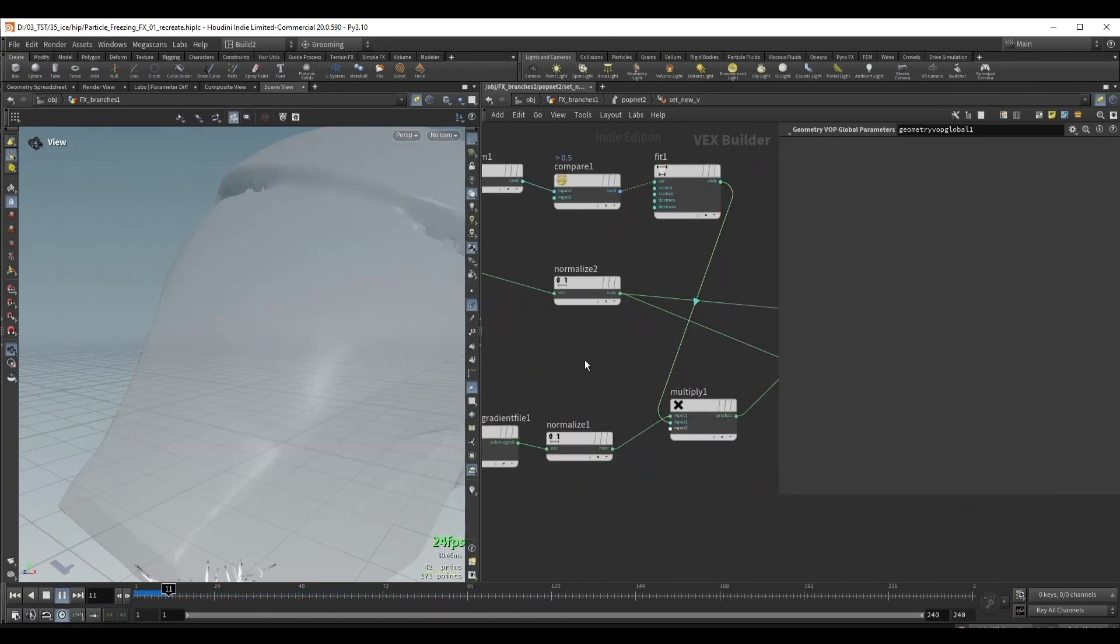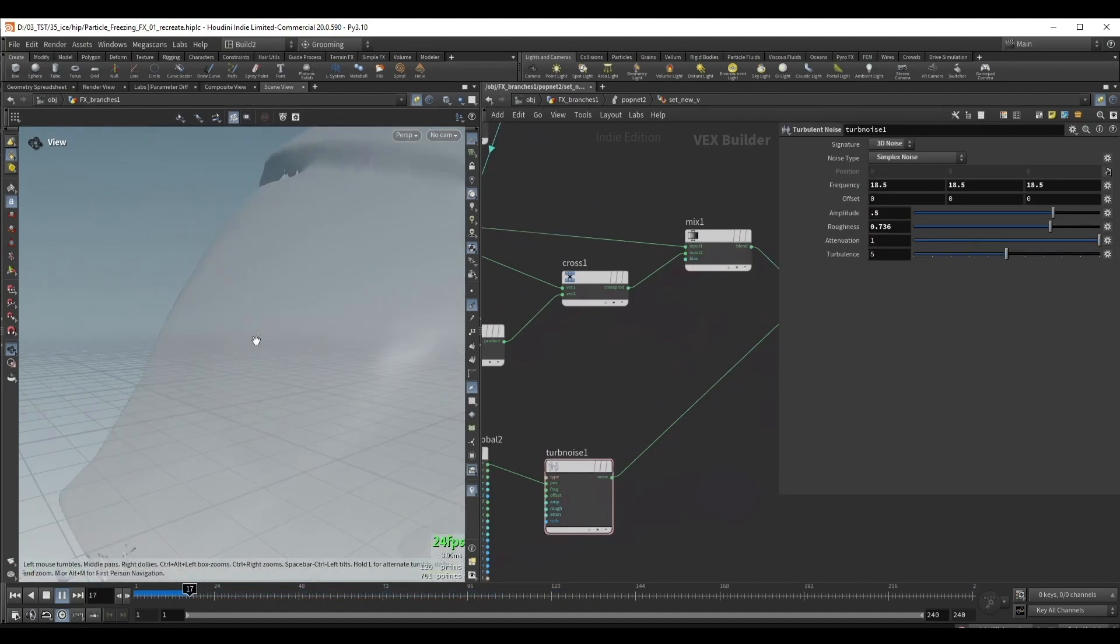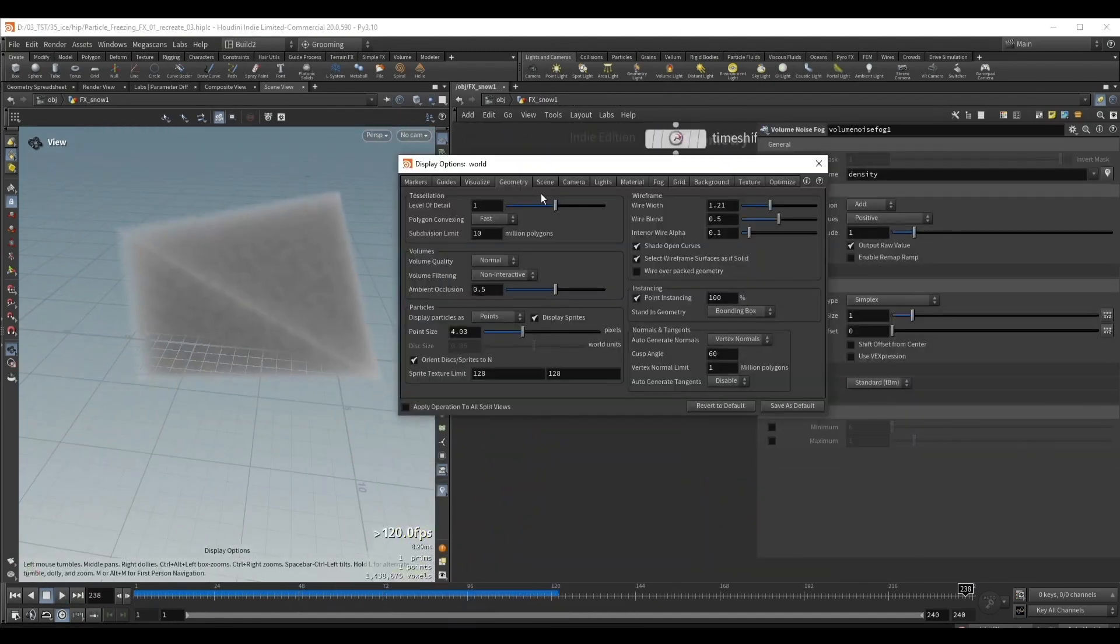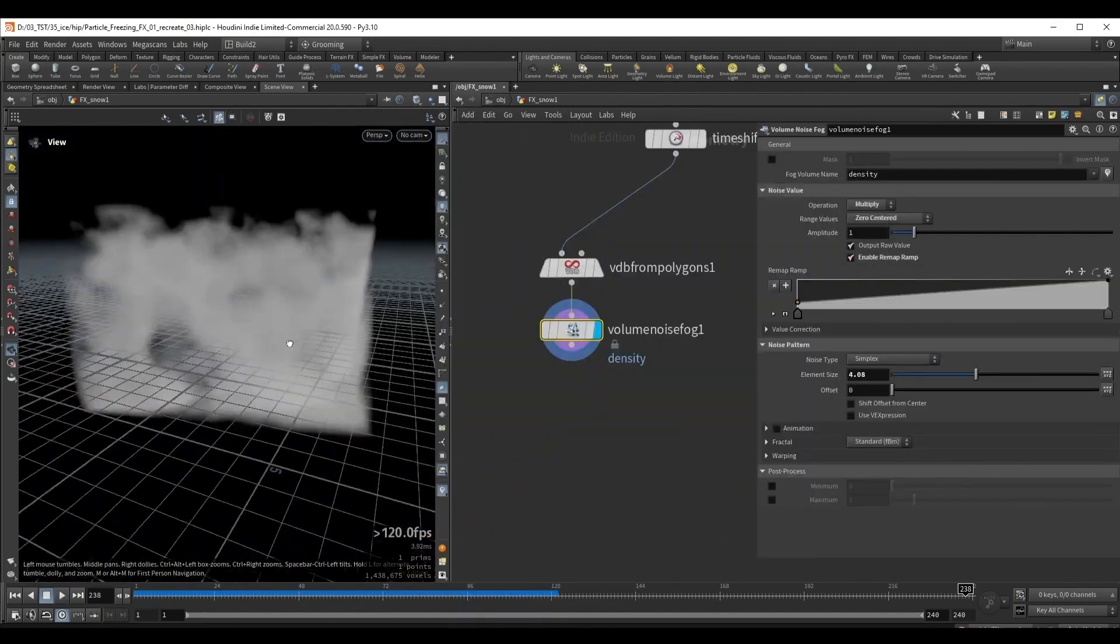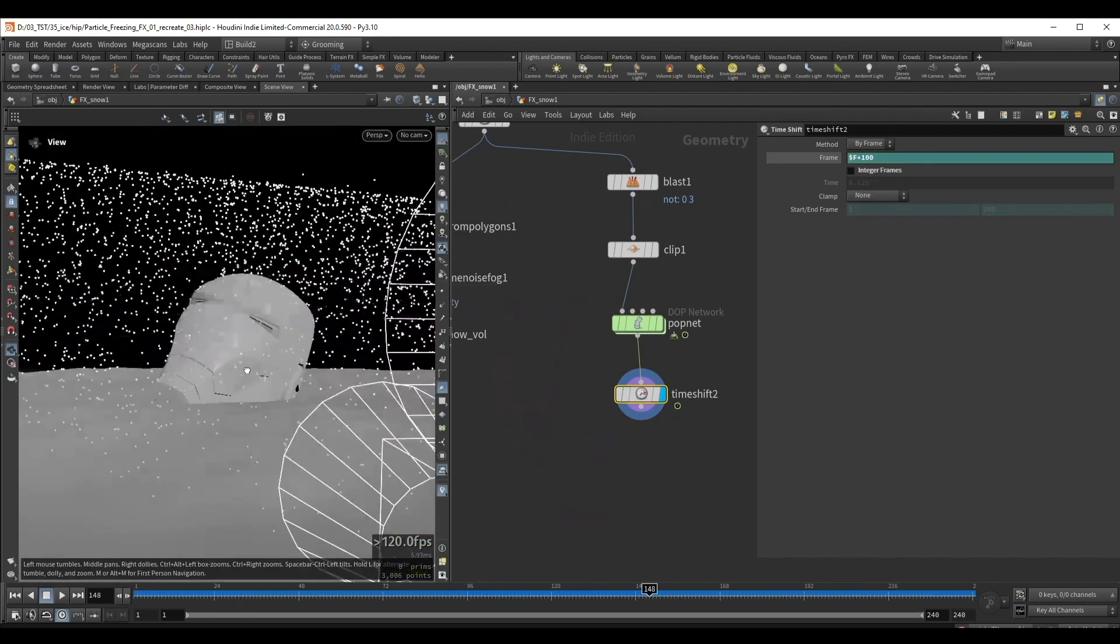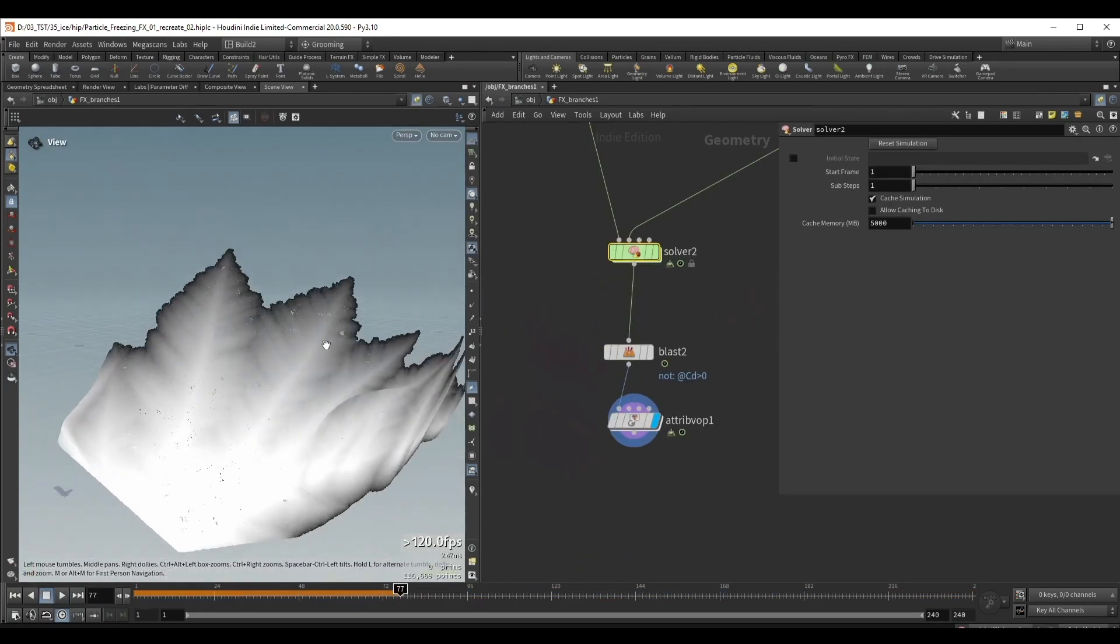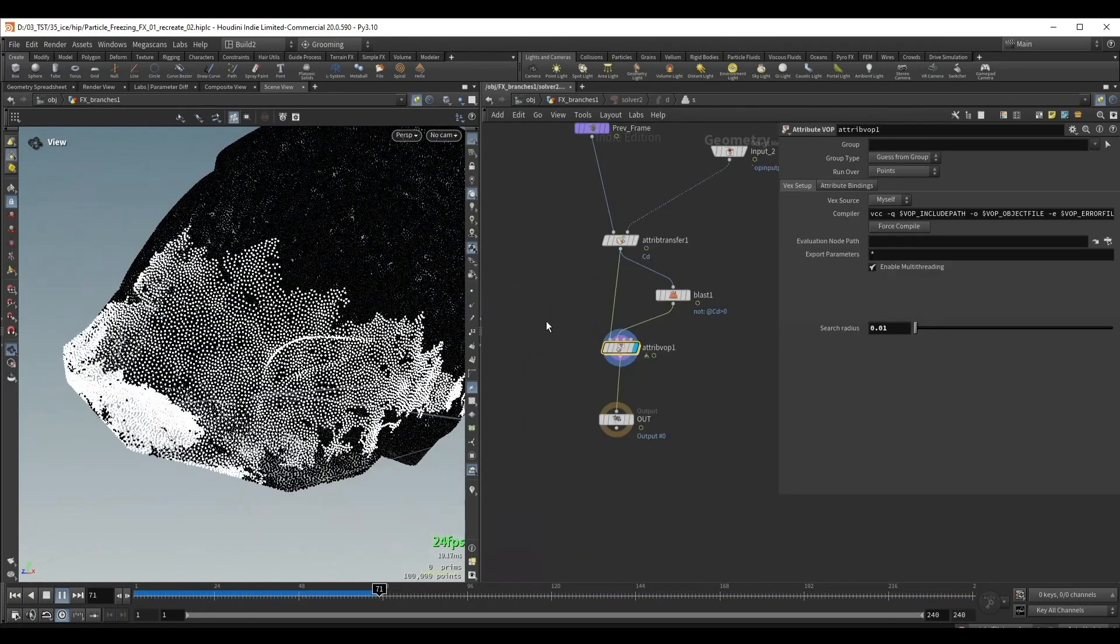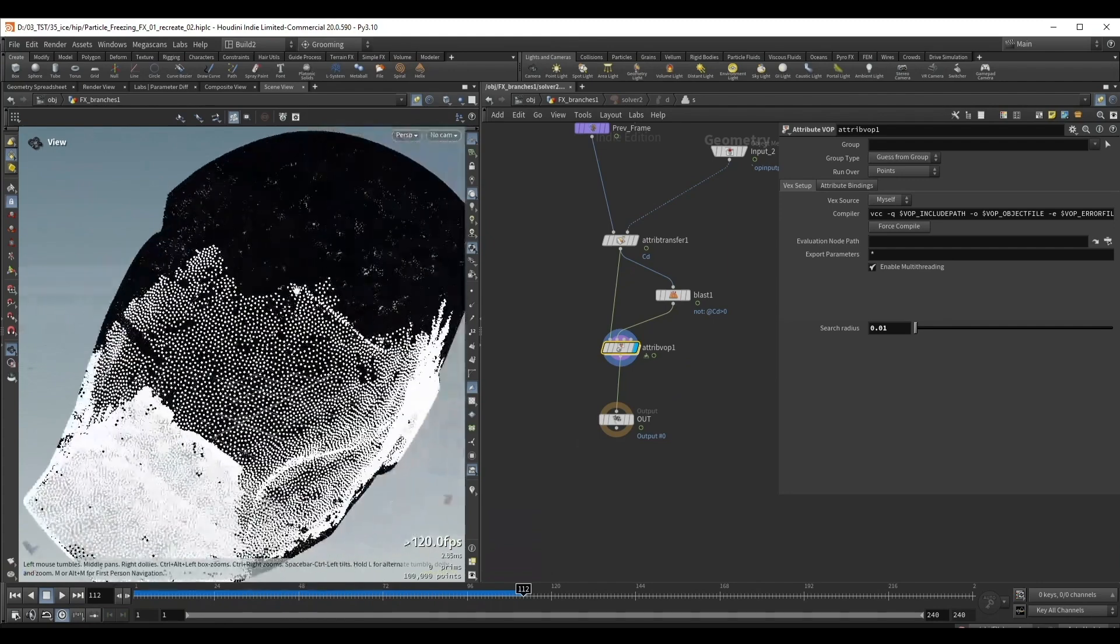We're going to set up the simulation in a way that ensures this will work on any geometry. We're going to set up a simple fog volume that will act as our wind and also falling snow particles using pops. We'll also create a simple growth attribute that will help us with setting up the render layers.